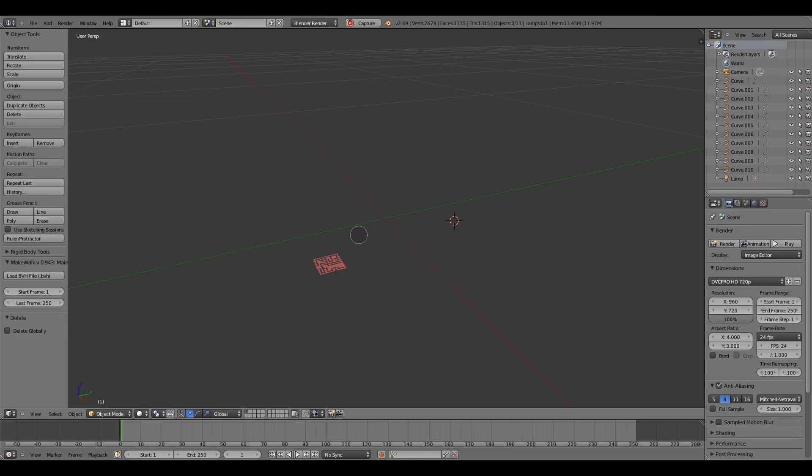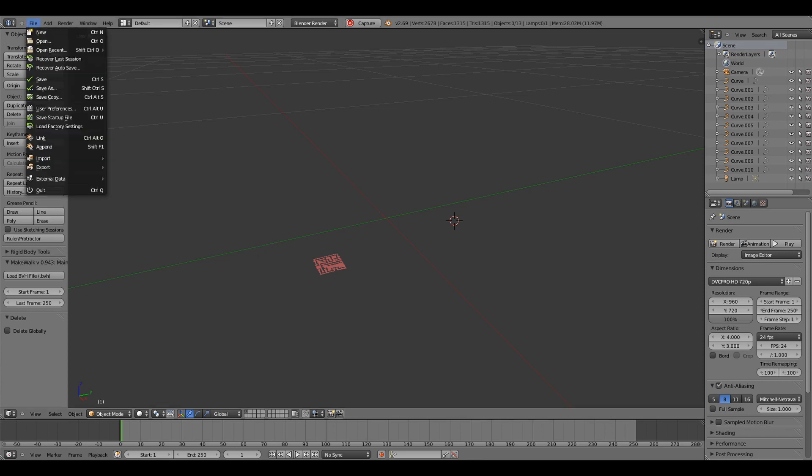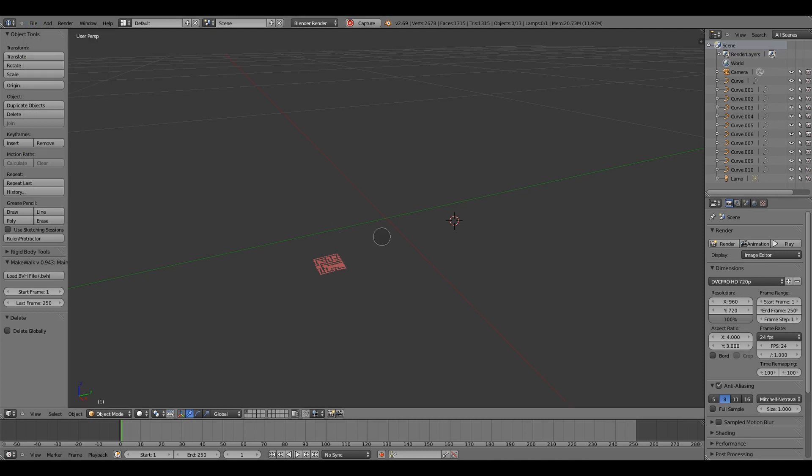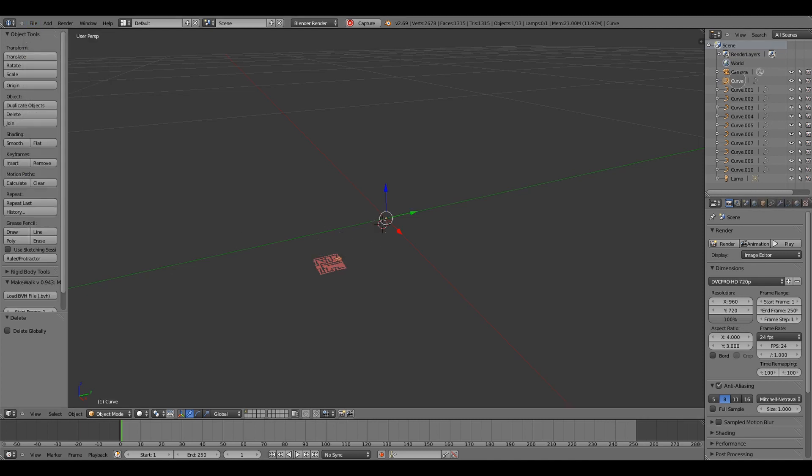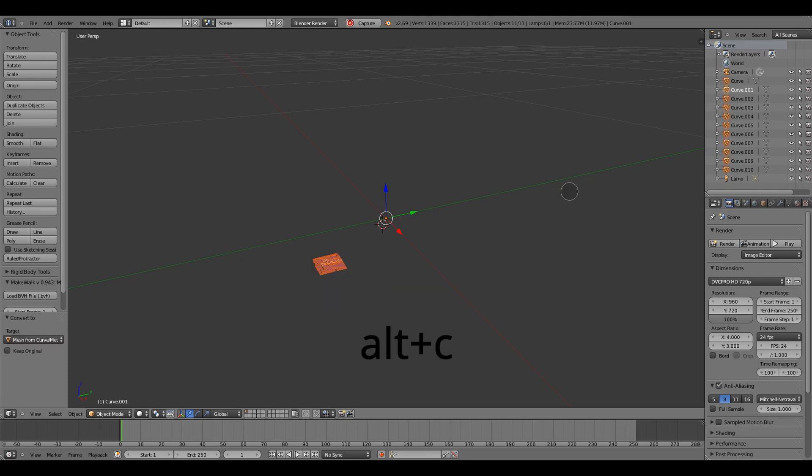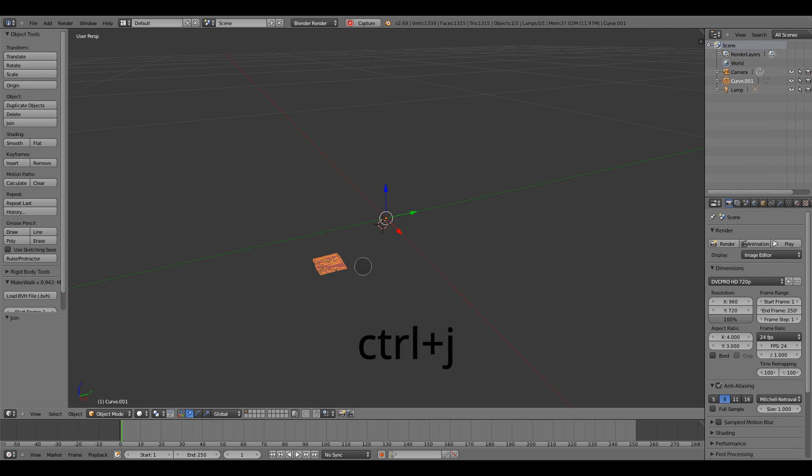Let's move on to Blender. You can use different software, but I like this one. You have to import your SVG file and you'll see that you have different curves. You'd have to select all of them. And then by clicking Alt+C, you can turn them into mesh. And then Ctrl+J to merge them together.